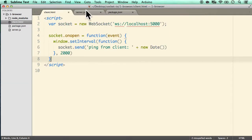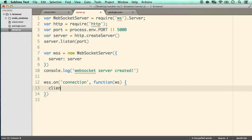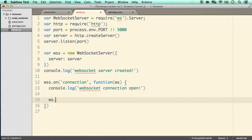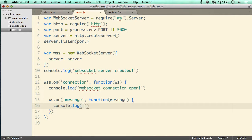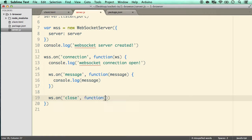Just like on the client side, on the server side we define WSS.on('connection'), with the second argument being a function that takes the WebSocket as its first argument. We console log 'WebSocket connection open', then handle WSS.on('message') to console log whatever the client sends us. Finally, WSS.on('close') with a function to handle when the connection closes.